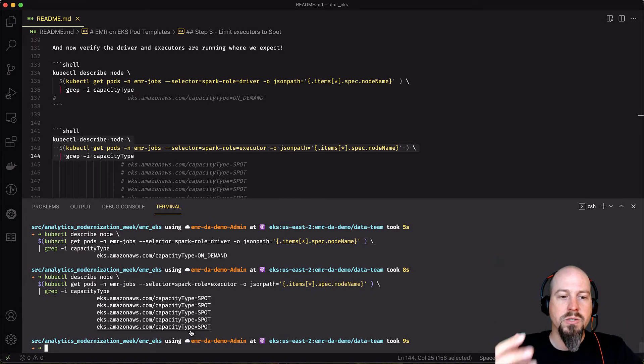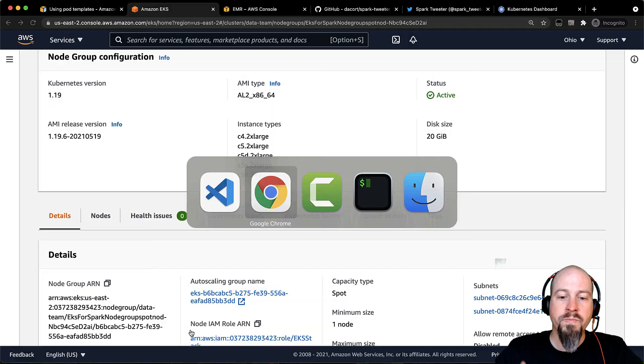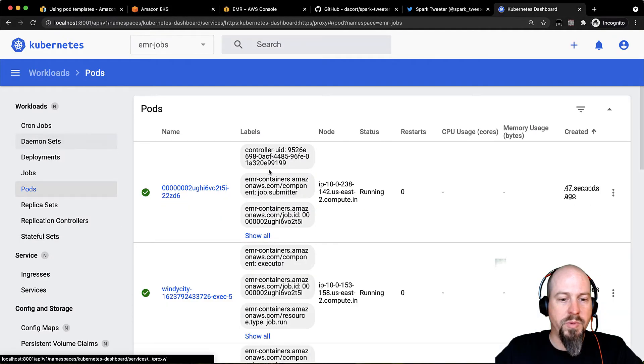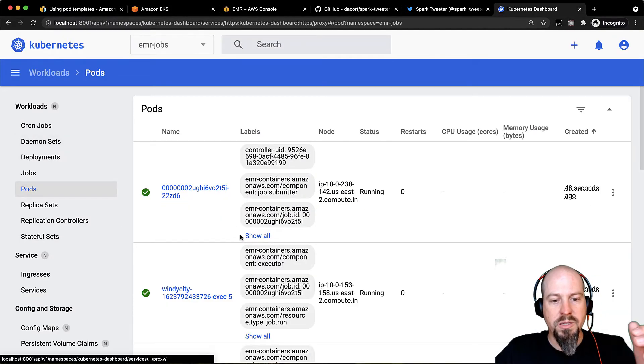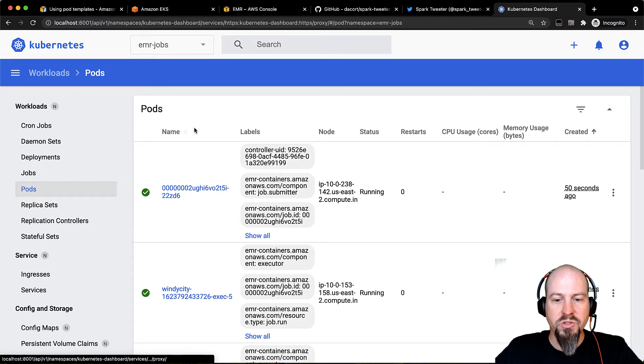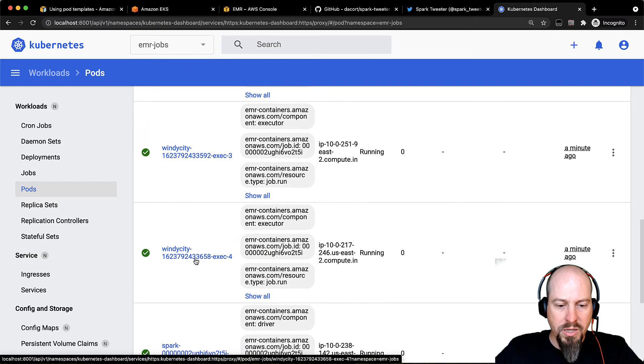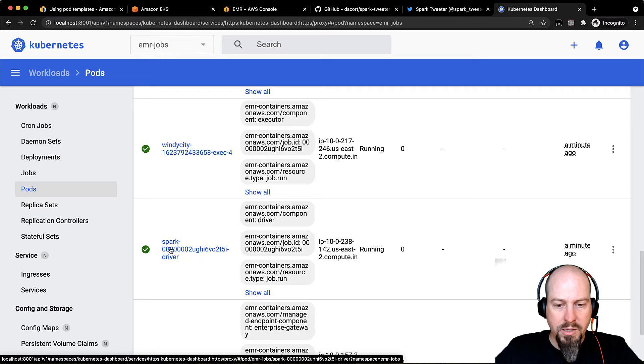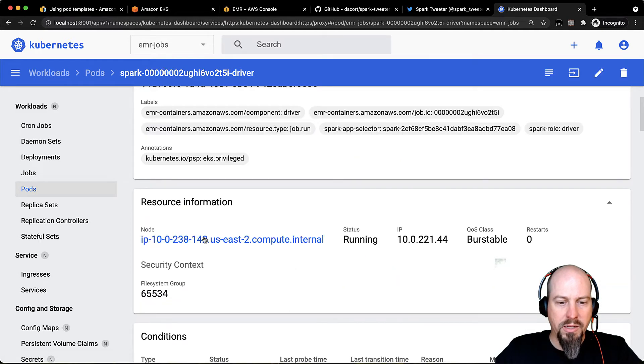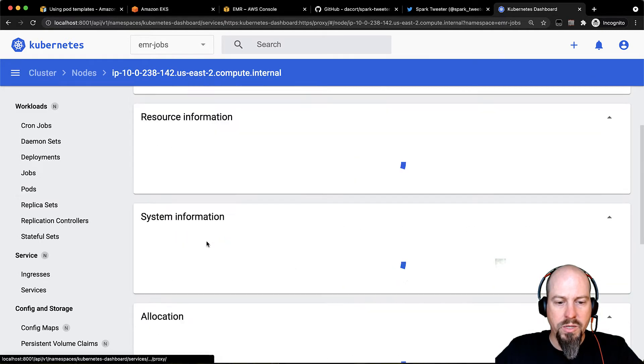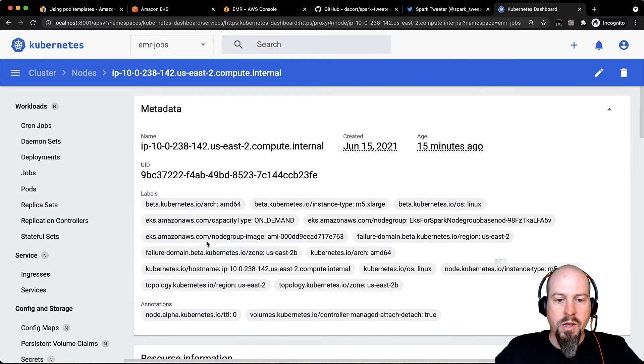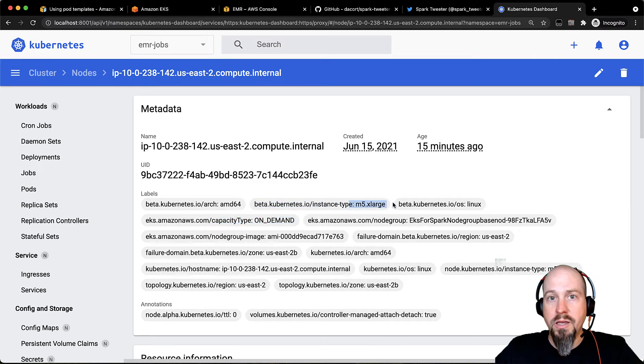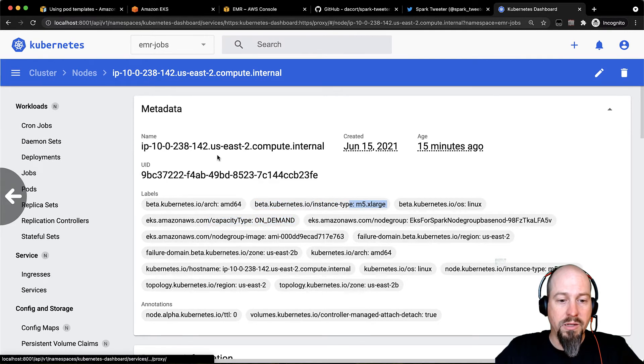If I want to do this another way, the Kubernetes dashboard is also really useful for being able to see this. So you can see here's all my pods in my EMR jobs namespace. If I scroll down, you should see my driver pod down here. And if I click on the driver pod, I can click on the node here and up on the labels, you'll see that the capacity type is on-demand and it's running on that M5 XL.